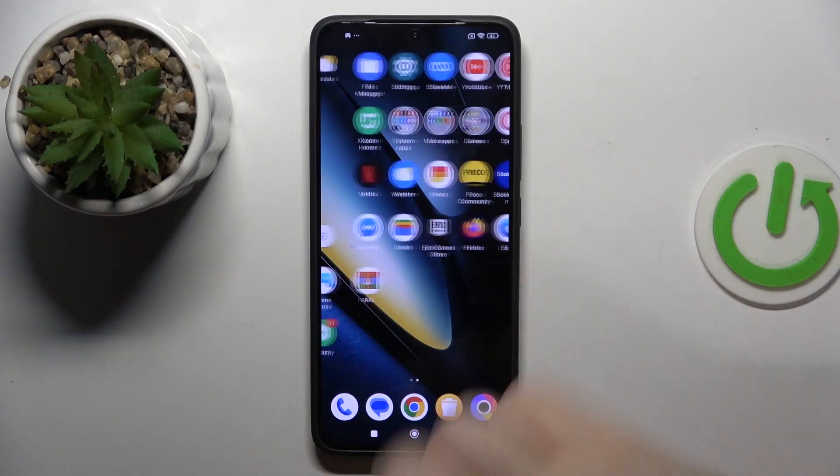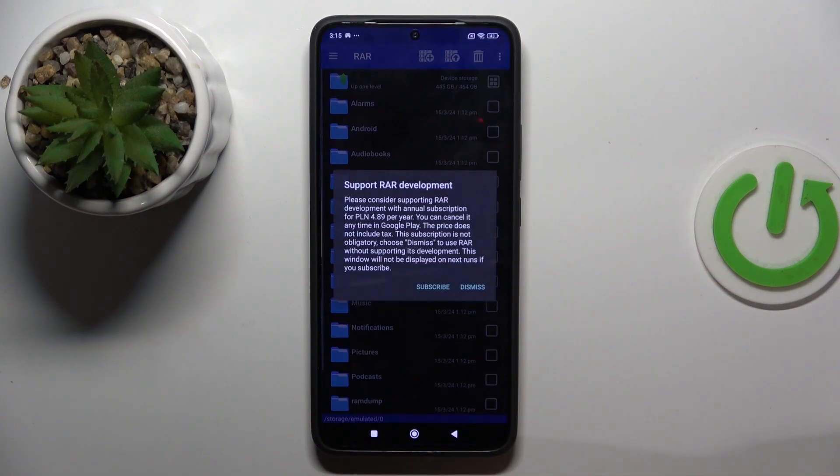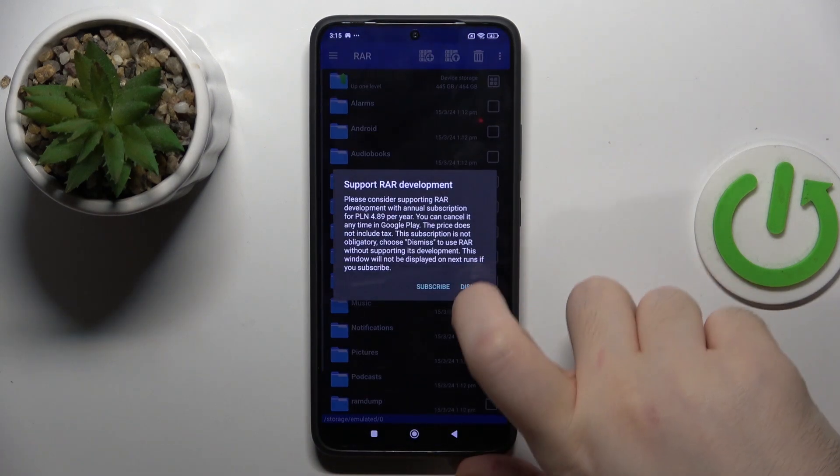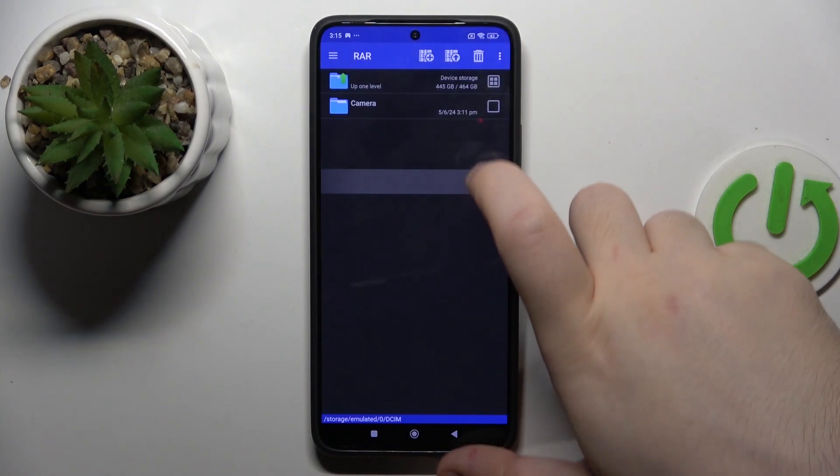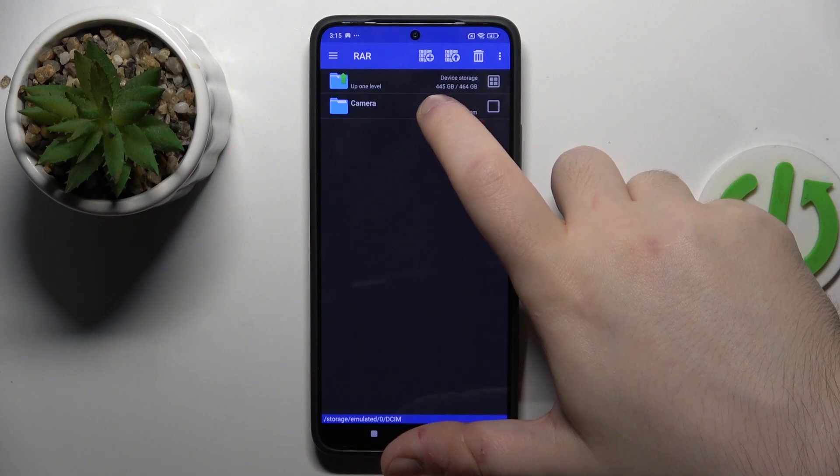So you have to start by opening your RAR application, then click Dismiss and go to the folder that you have some files stored in.